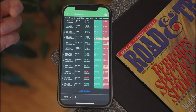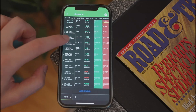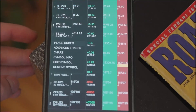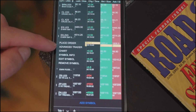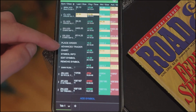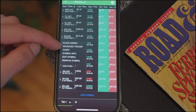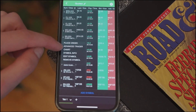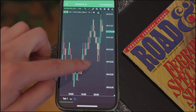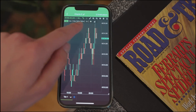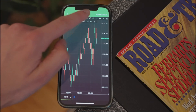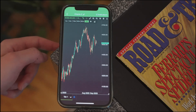Let's say you wanted to open a chart for one of these things. You can just tap on it and then select 'open chart,' or 'advanced trader' to open the trading DOM. There's our chart — it opens up a one-minute chart, which is the default. You have a few default configured timeframes that you can put in.